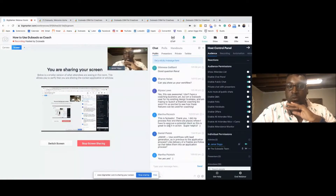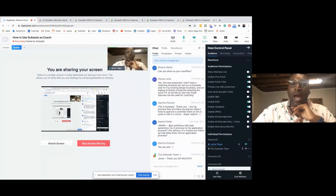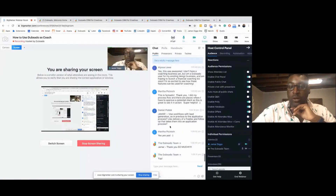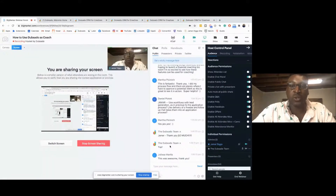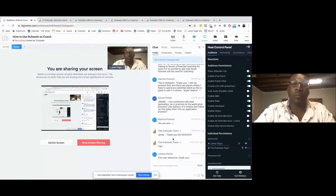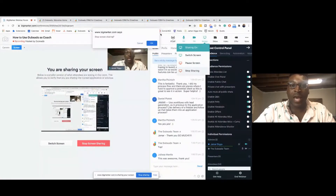If you're not currently using Dubsado, totally do it. Use my code Jamar Diggs for — I believe it's 20% off either your first month or the year. Thank you so much for joining me in this whole tutorial. I hope this was very valuable and I hope y'all have an amazing day. If you have any questions, feel free to reach out to me on Instagram — it's at Jamar Diggs.